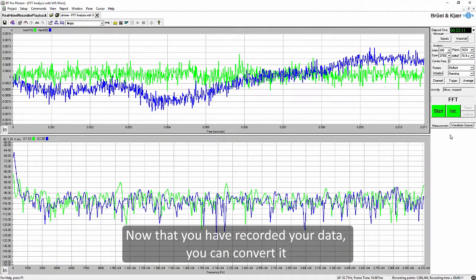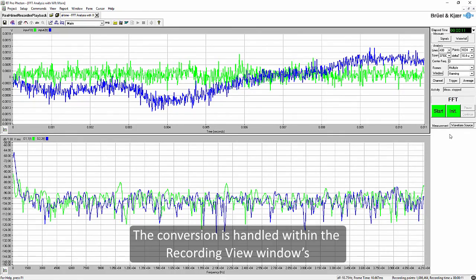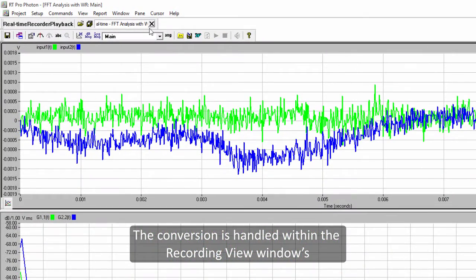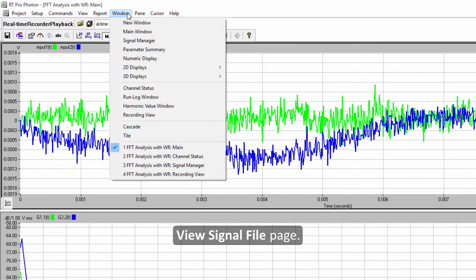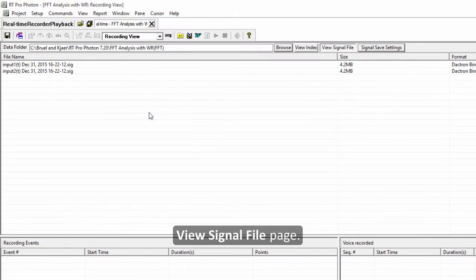Now that you have recorded your data you can convert it in order to import it into Reflex. The conversion is handled within the recording view window's view signal file page.